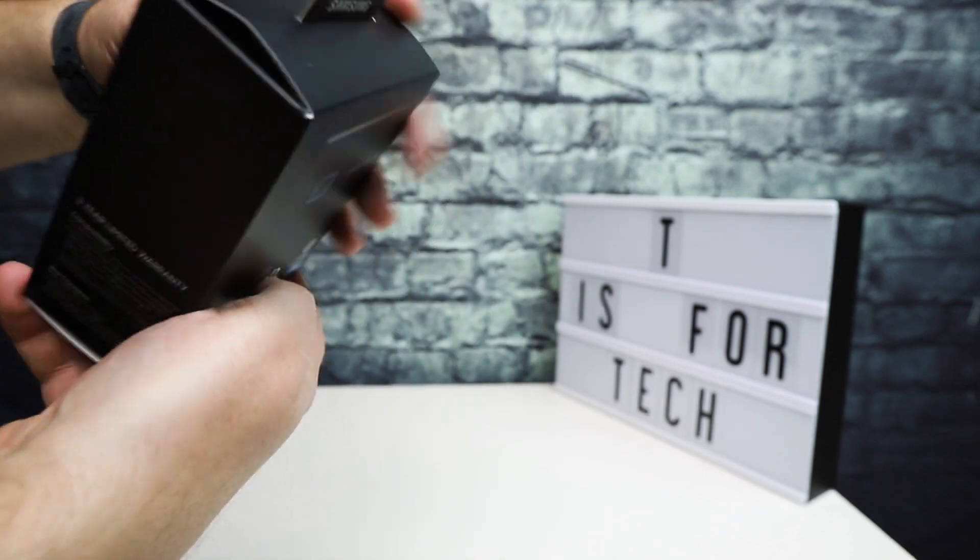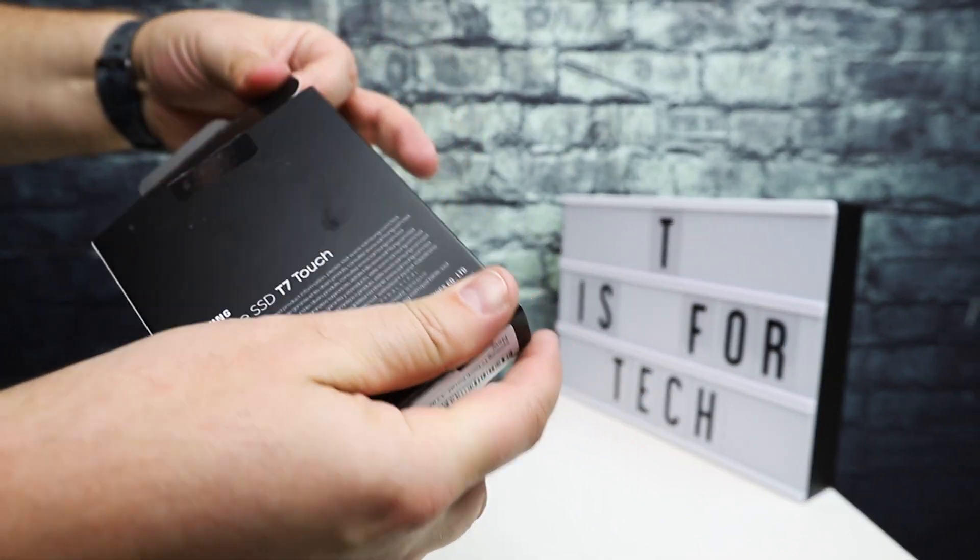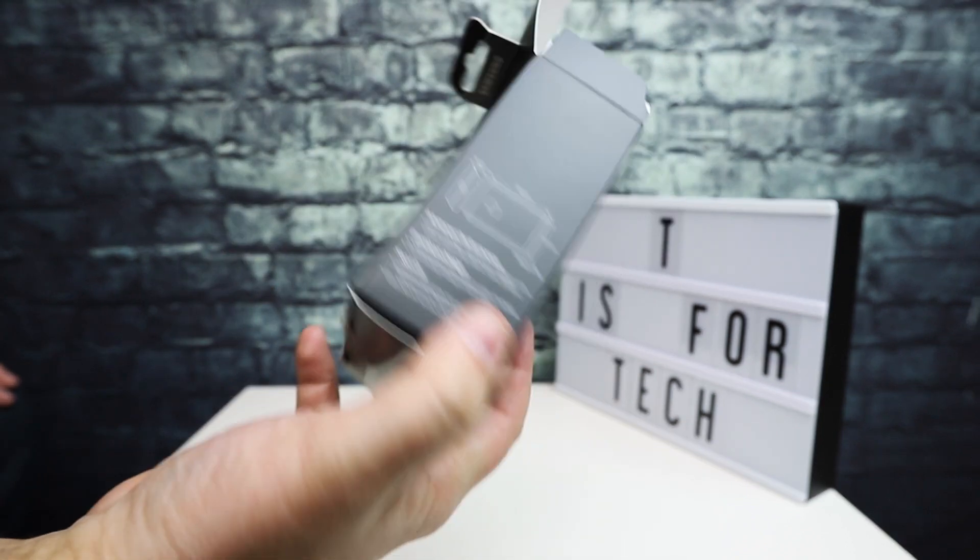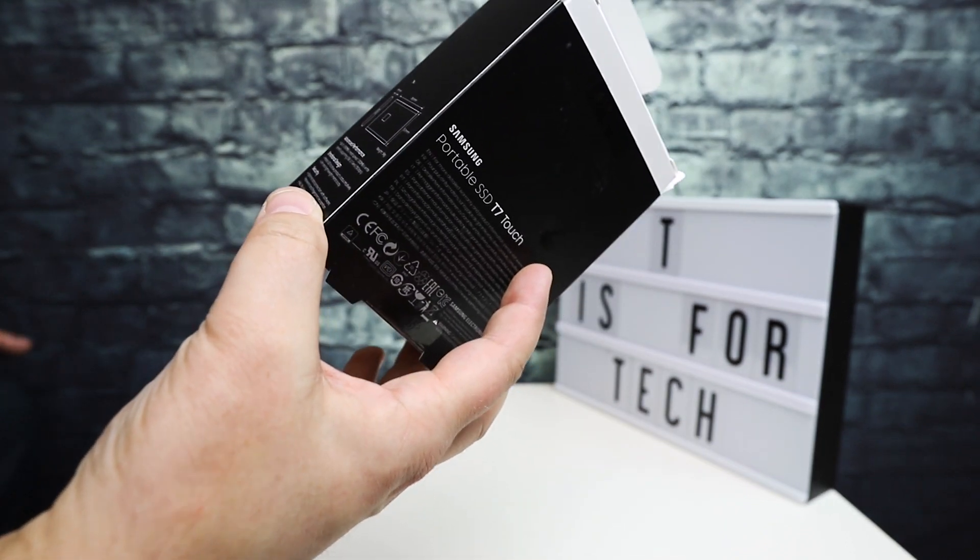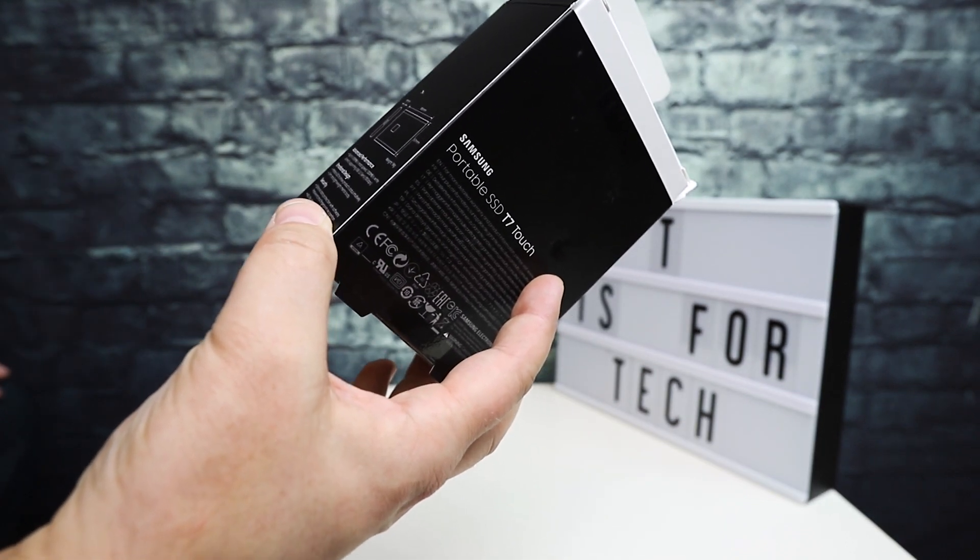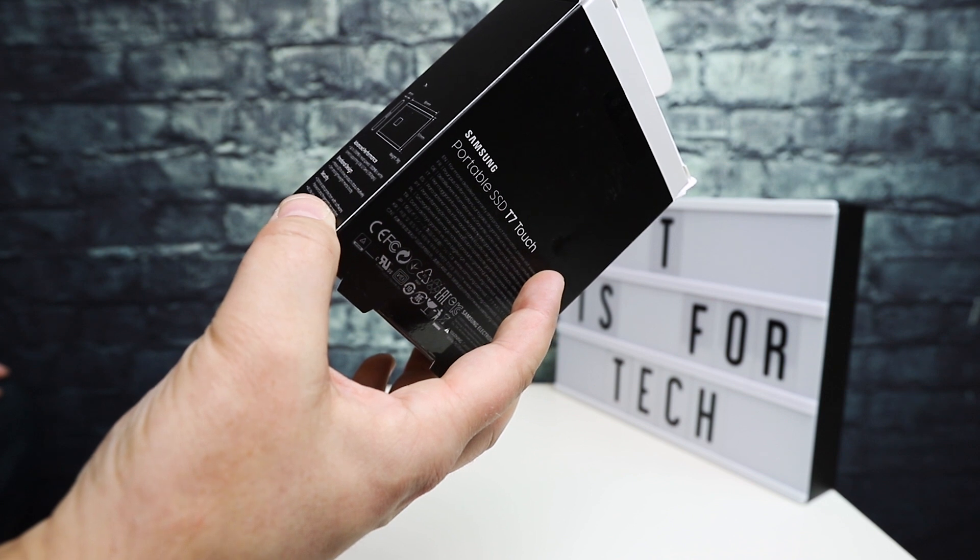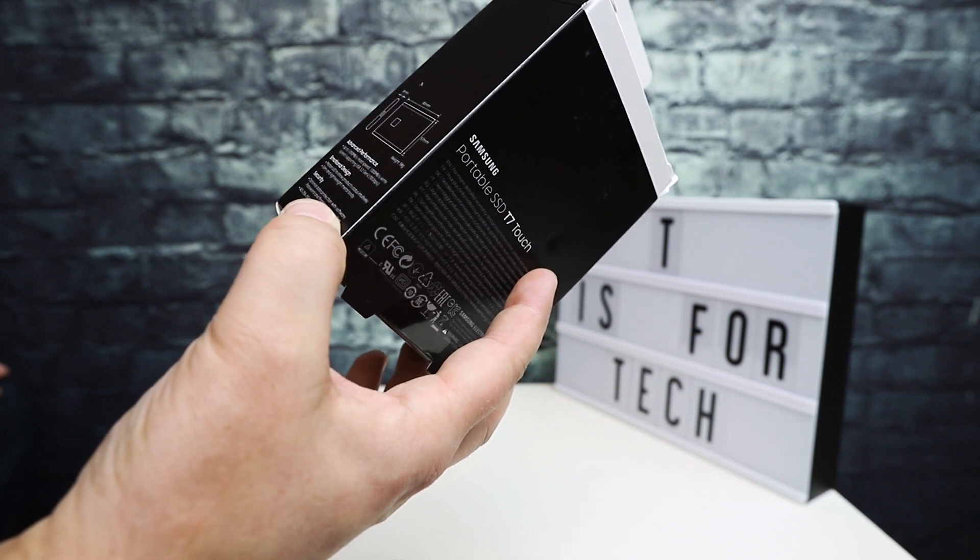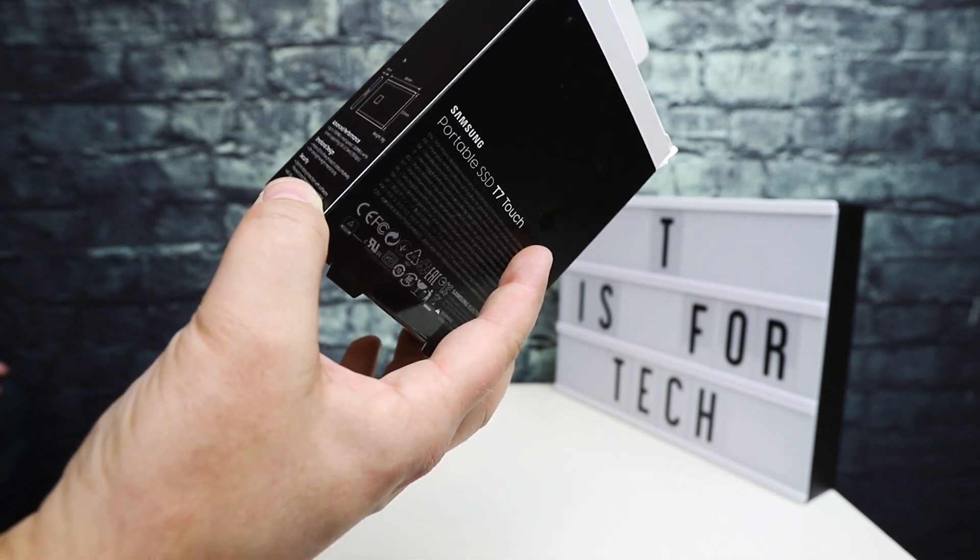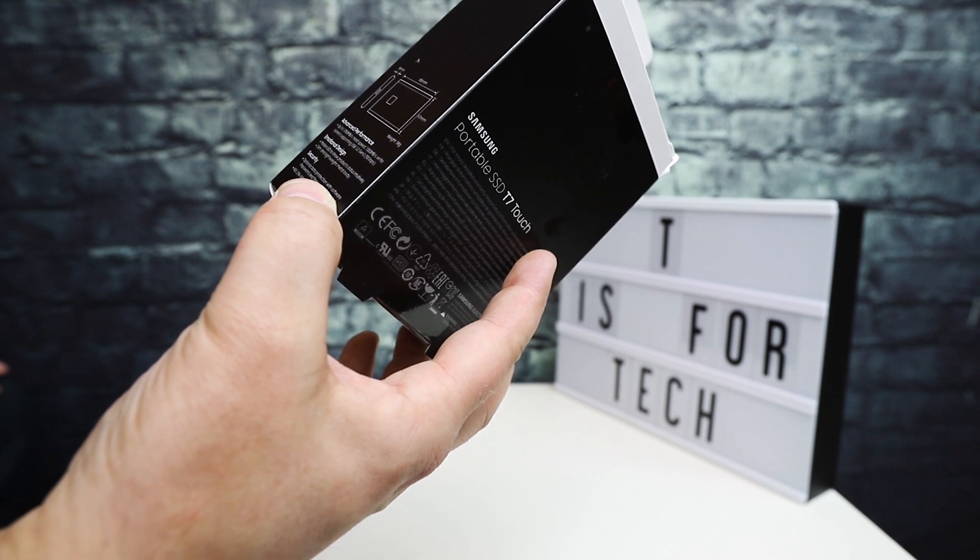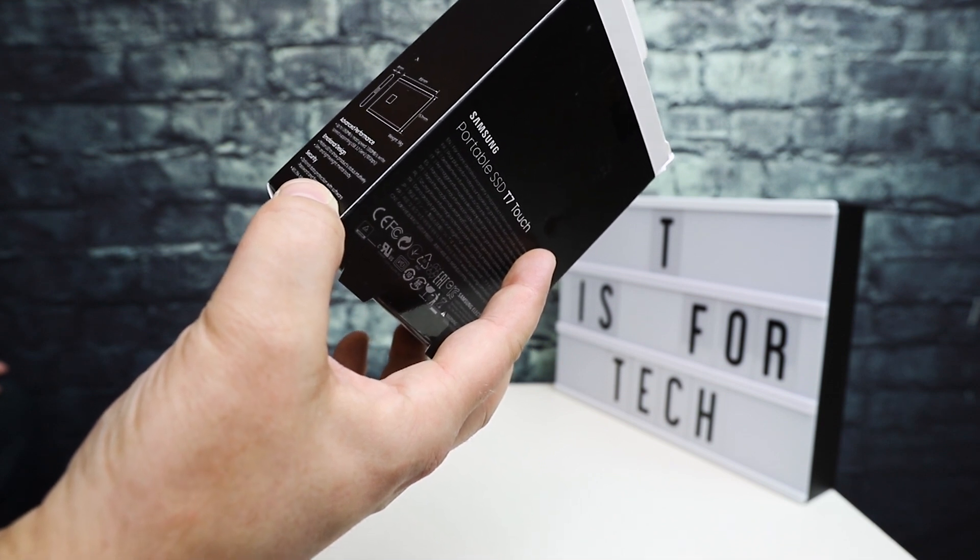I already broke the seal on the plastic, but haven't opened it yet. This is the one terabyte version. You can get up to 1,050 megabytes per second read speed, 1,000 megabytes per second write speed, and it supports USB 3.2 Gen 2, which is 10 gigabits per second.